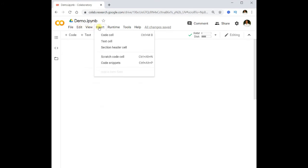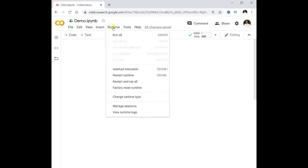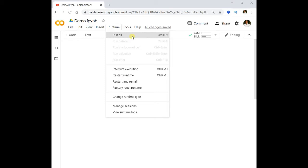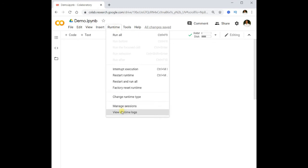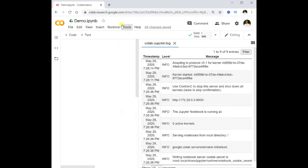Under Edit and Insert, we can manage the cells available in this notebook. Under Runtime, we can interrupt execution at any point if something goes wrong. We can also execute all cells after restarting automatically, or use 'Run All' to execute all cells one after another. We can manage sessions and close sessions as well.